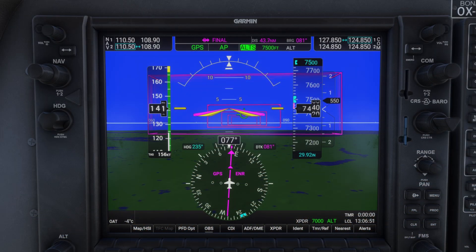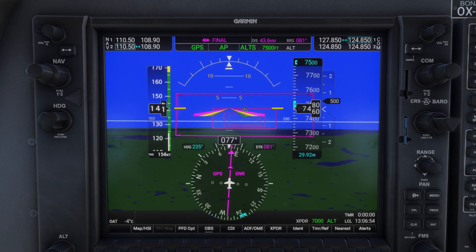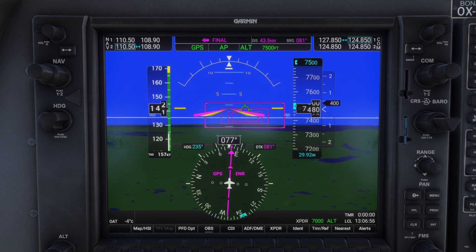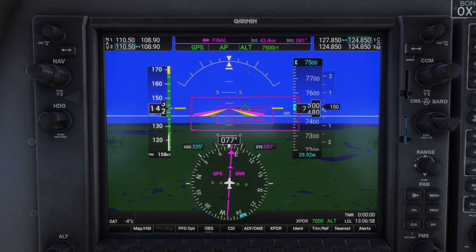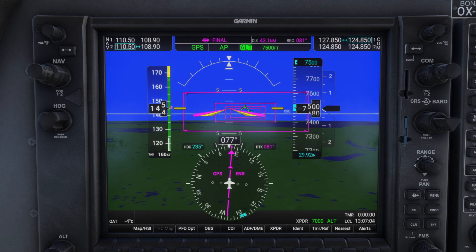We're now reaching the target altitude of 7,500 feet. Altitude hold mode automatically activates and keeps the aircraft at the selected altitude.